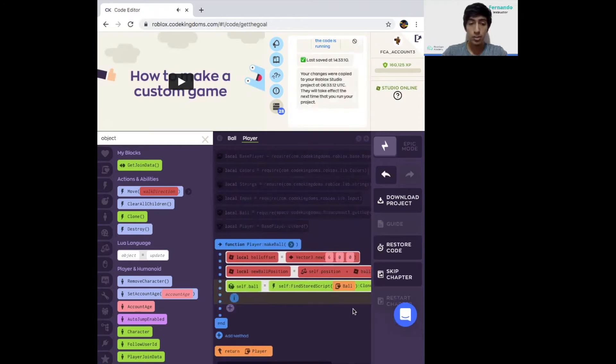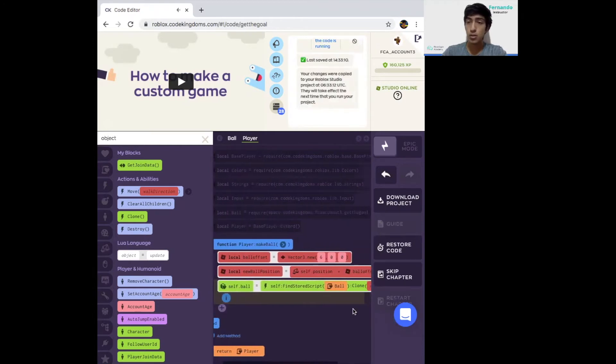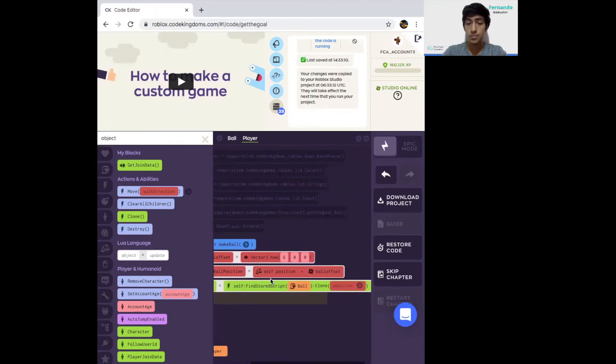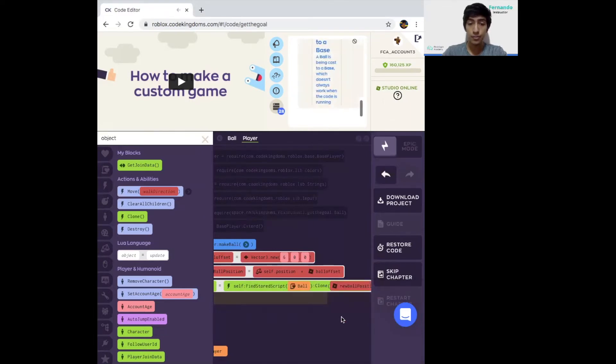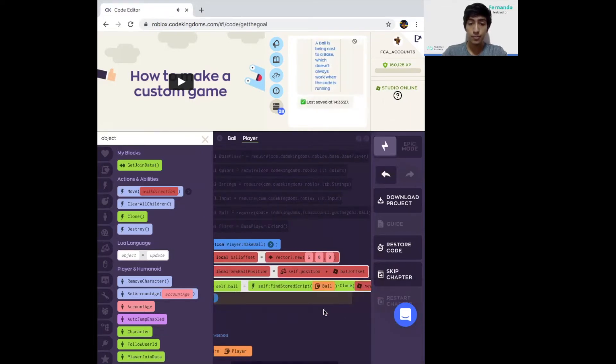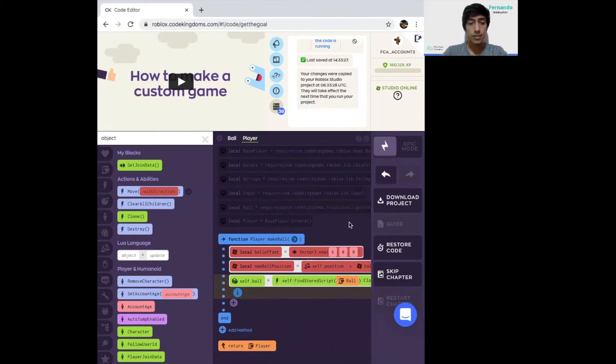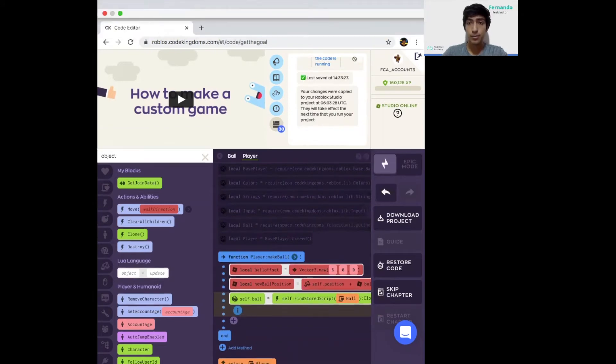We're going to search for the block called findStoredScript in singular, click on it, and select the option that says clone with a position. Now we're going to have two options to fill in. The first name class is which object are we making. We're making the ball. So in your type, select the ball option. Where are we putting it? We just signal it here, the new ball position. In the position, we're going to click on new ball position. And that's it for the make ball method.